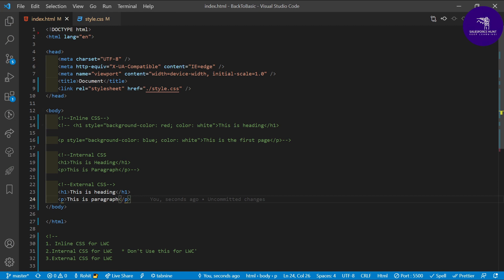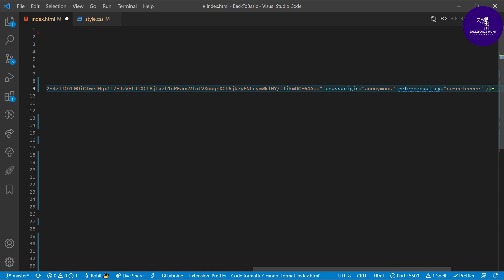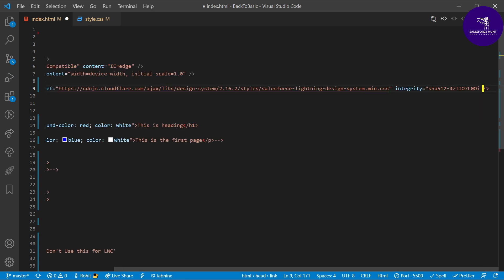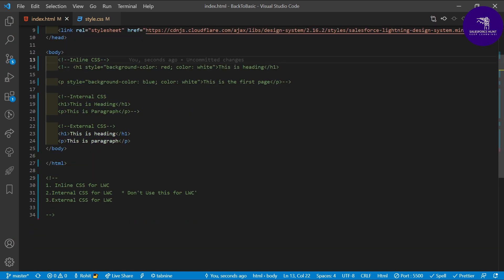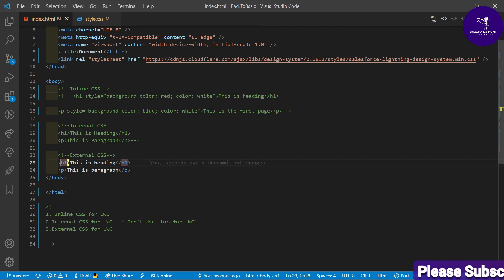Paste the CDN link into your HTML link tag href. Remove any existing link tag or extra attributes like integrity that you don't need. Save it. Now I want to apply Lightning Design System CSS for the h1 element. You apply CSS the same way you would when working in LWC with Lightning Design System classes.